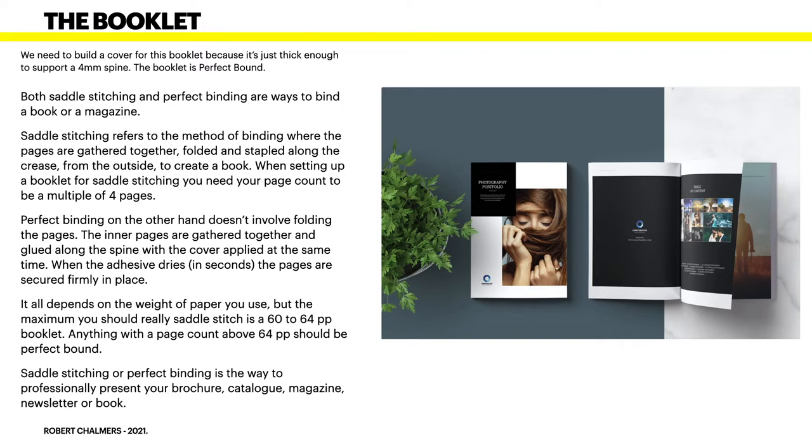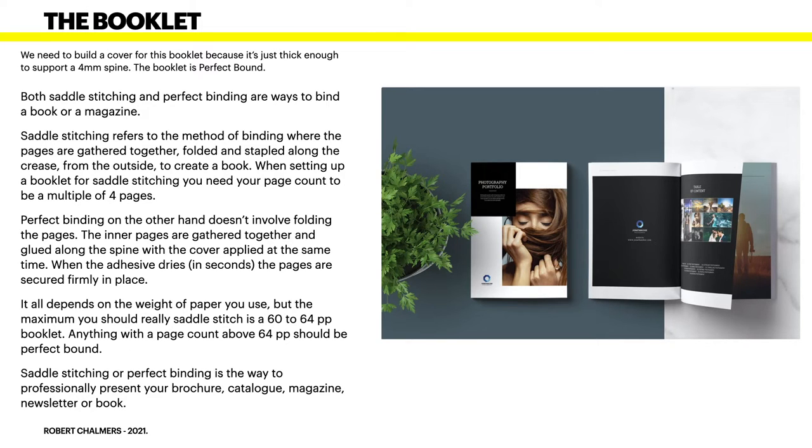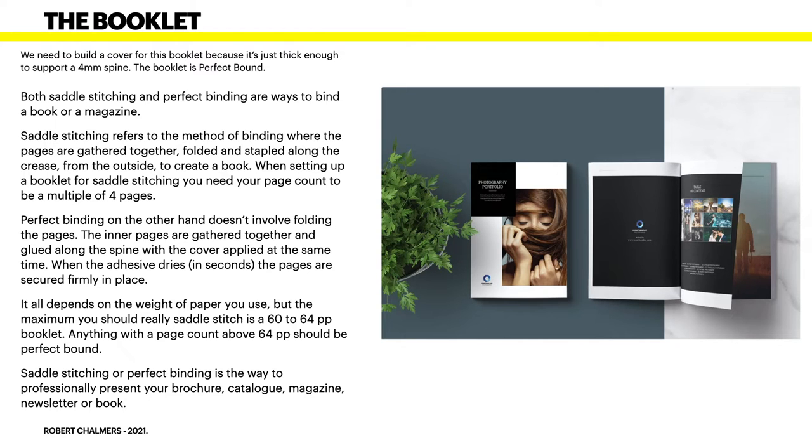Perfect binding on the other hand doesn't involve folding the pages. The inner pages are gathered together and glued along the spine with the cover applied at the same time. When the adhesive dries, which only takes seconds, the pages are secured firmly in place. It all depends on the weight of paper you use, but the maximum you should really saddle stitch is a 60 to 64 page booklet.